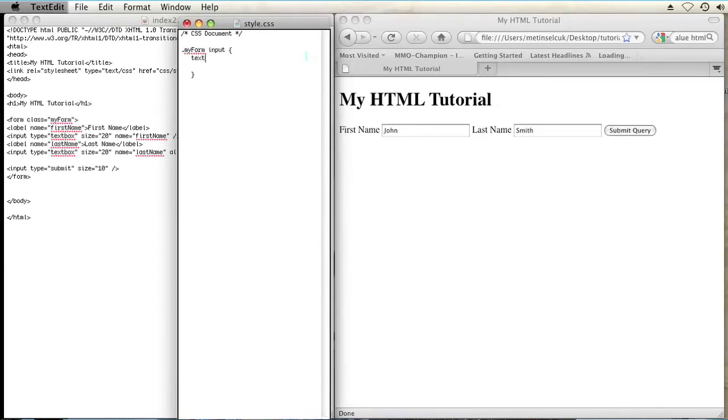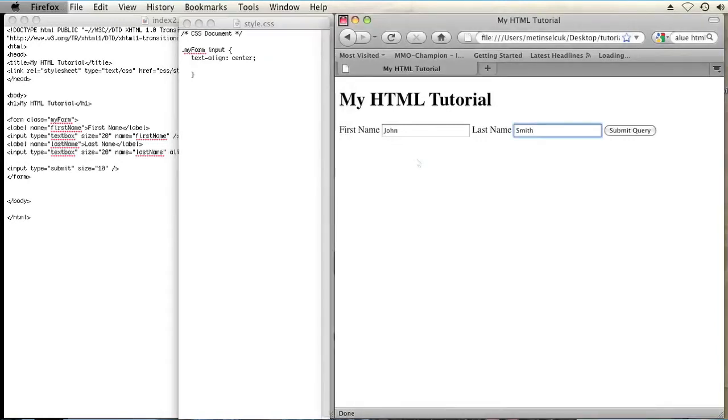And I'm going to set the following rule, text dash align colon center semicolon. I'm going to hit save and refresh my web page. And there you go. That horizontally aligns whatever is inputted into those input boxes.